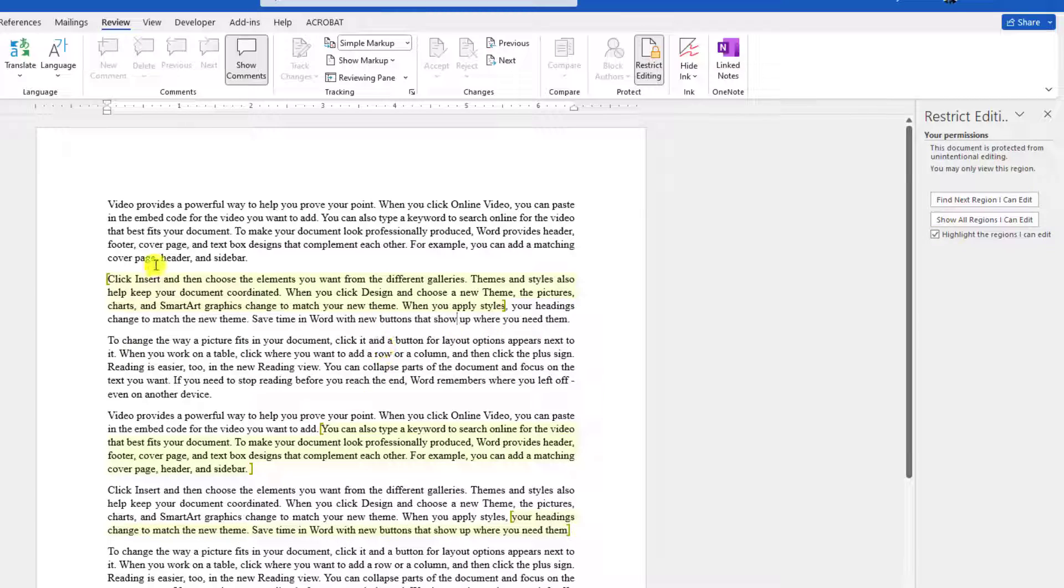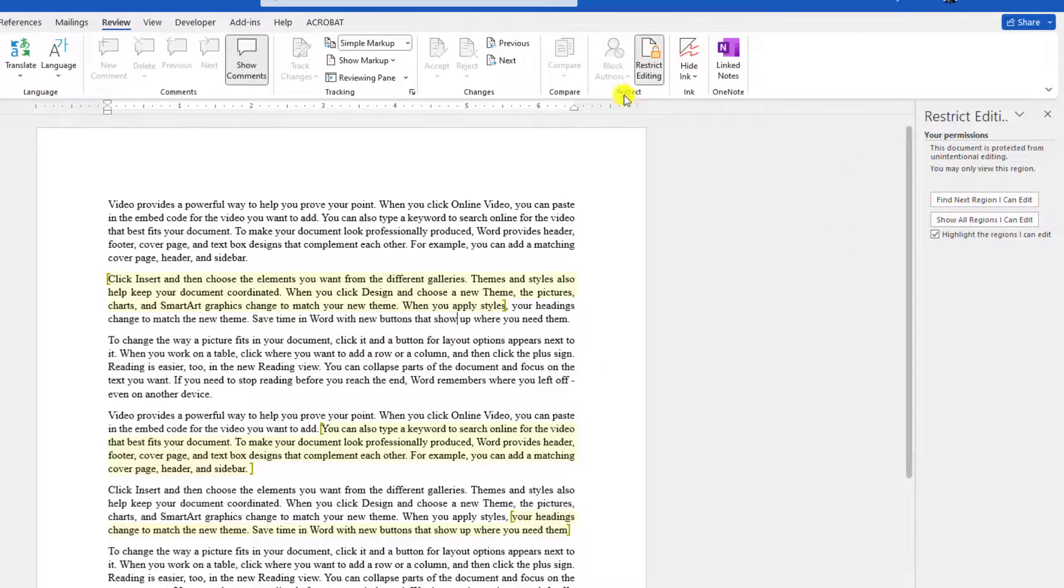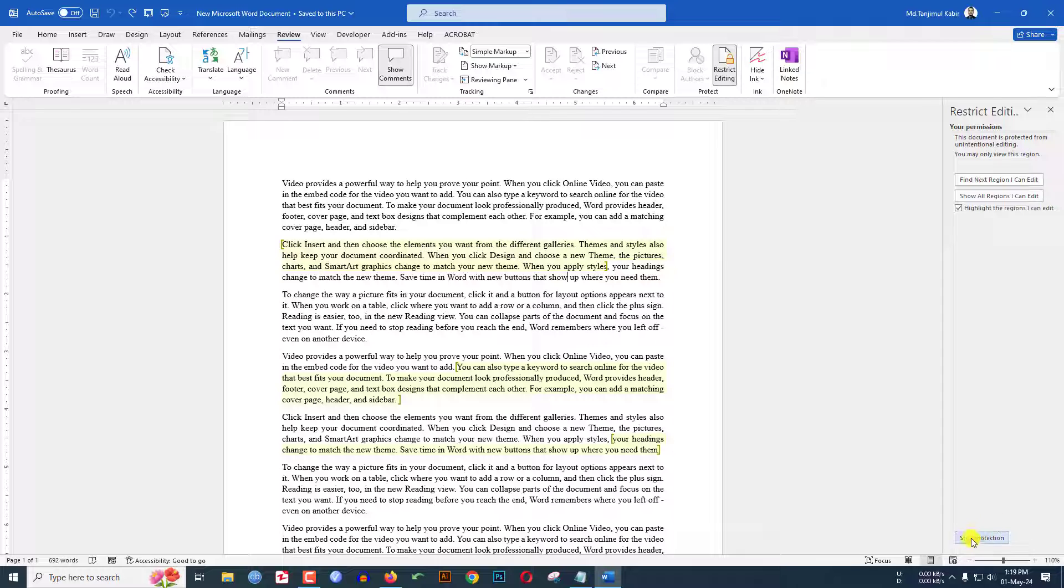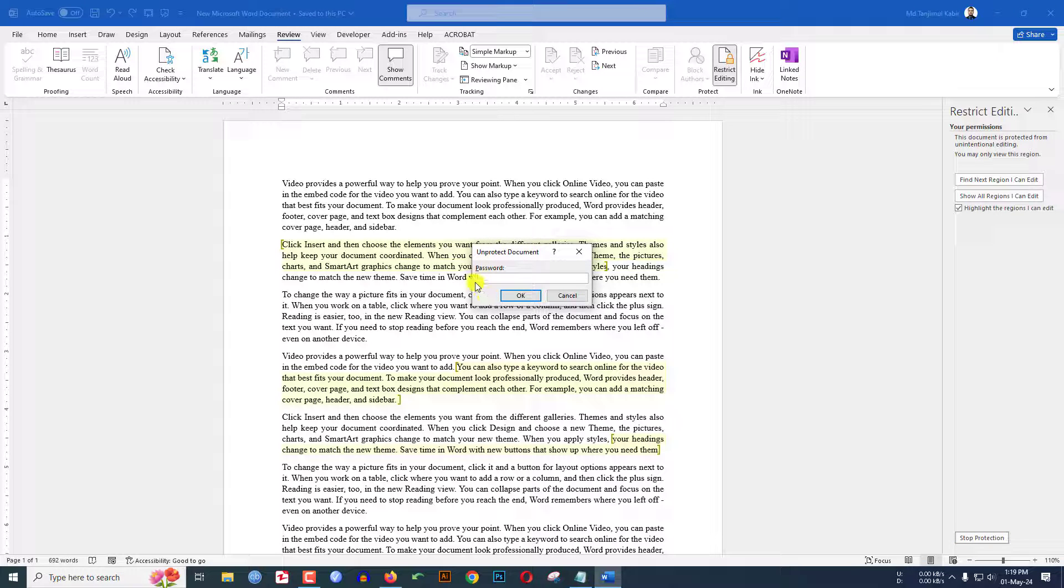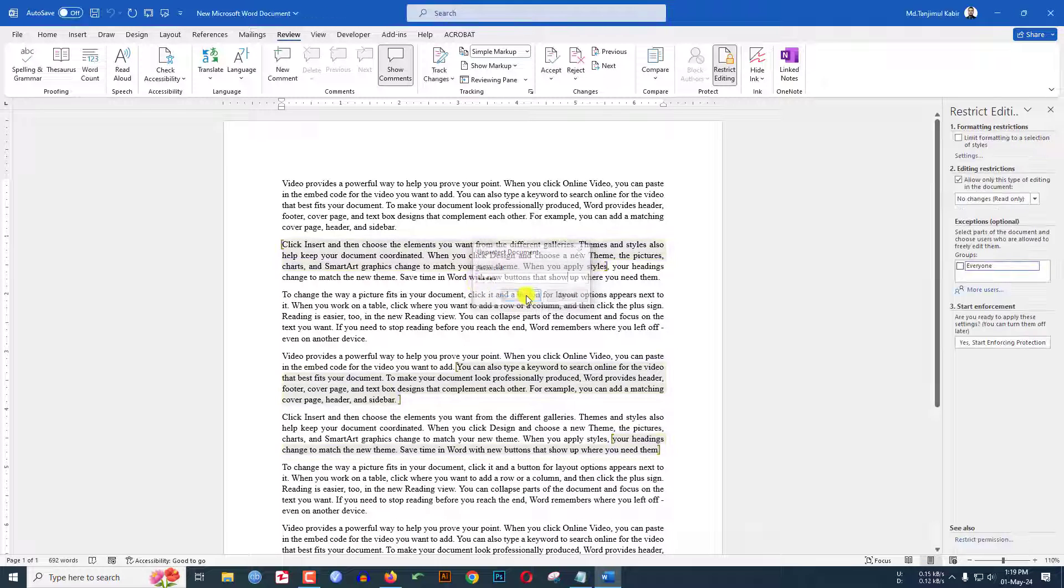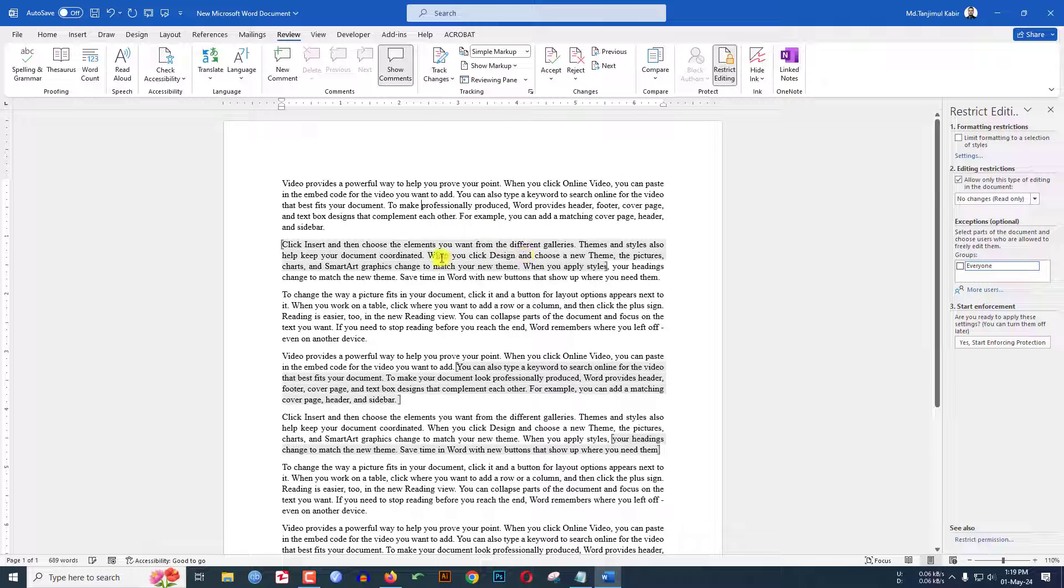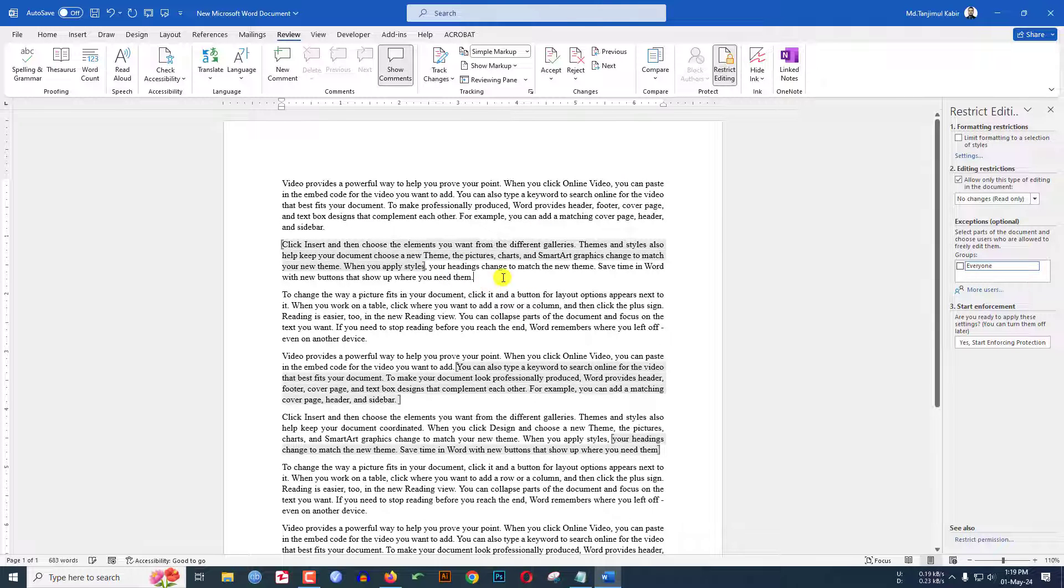Now if I want to stop the protection, under 'Restrict Editing', there is an option 'Stop Protection'. Click here and set the password and click OK. Now you can easily edit this.